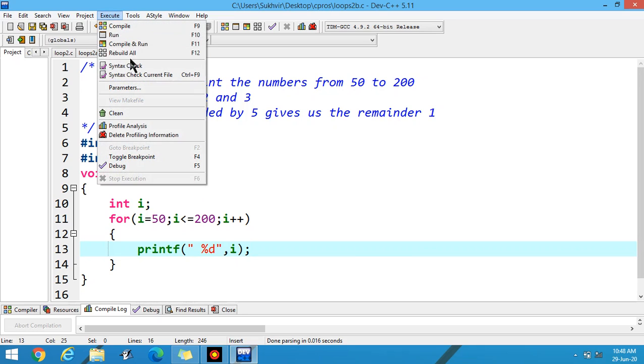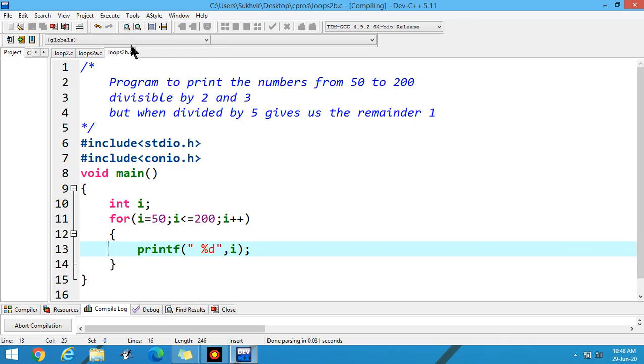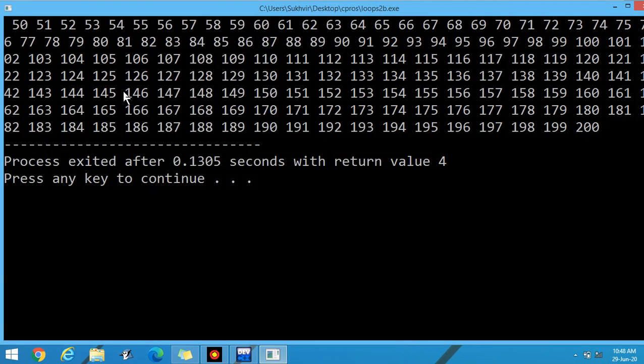Execute the program. The values are from 50 to 200. You can see the values — all the values are here.